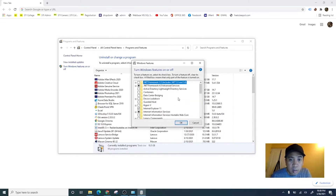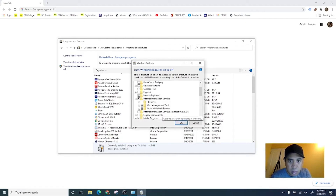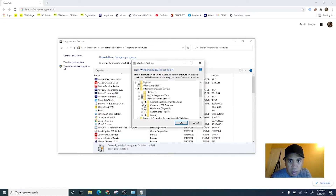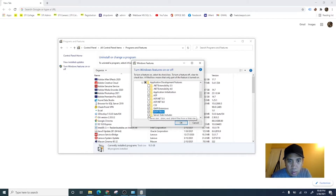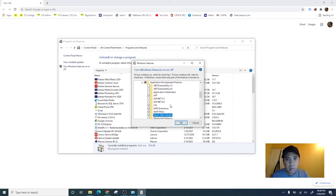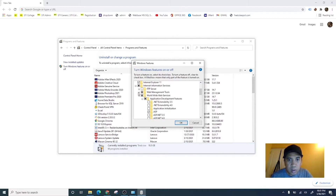Find Internet Information Services. Choose World Wide Web Services, then Application Development Features, and server side includes. For Web Management Tools, click that one as well.